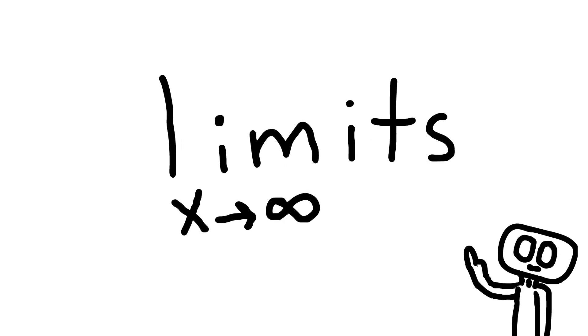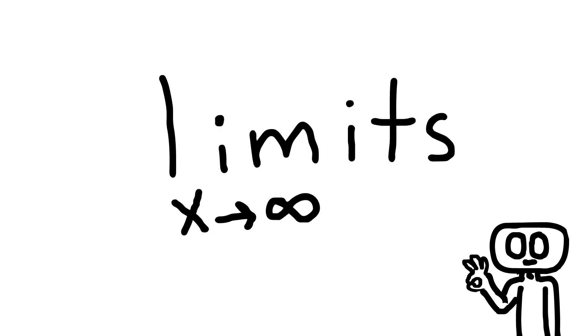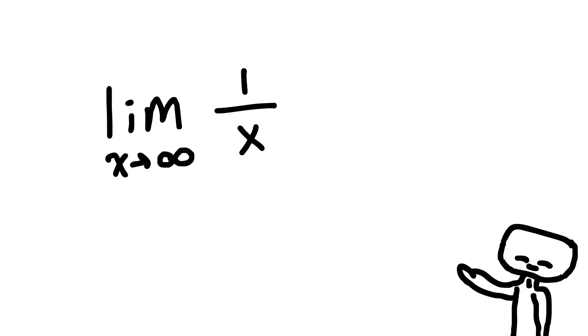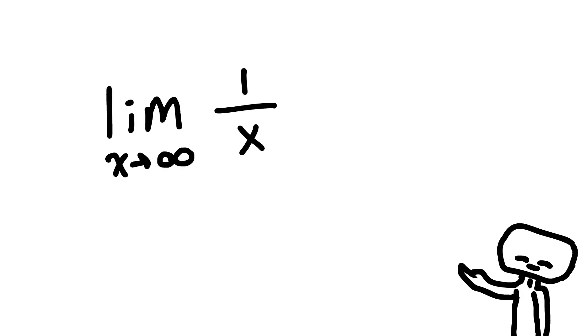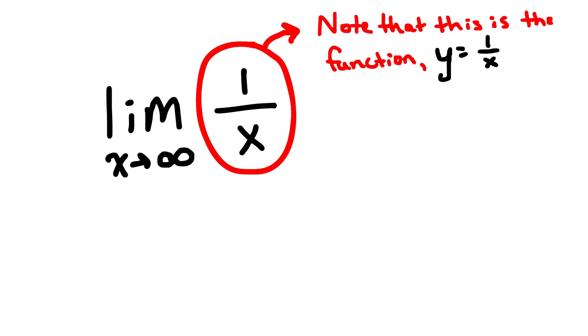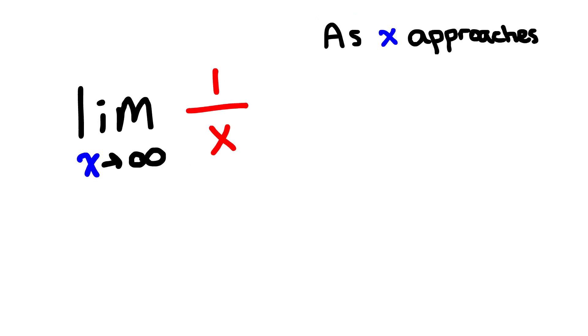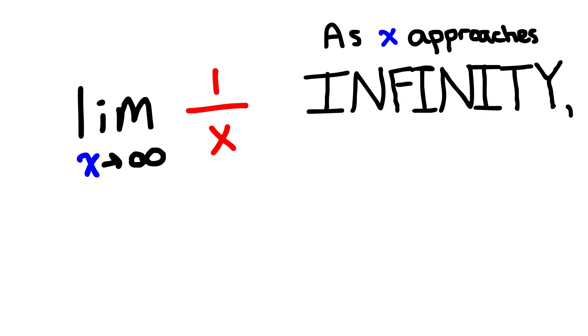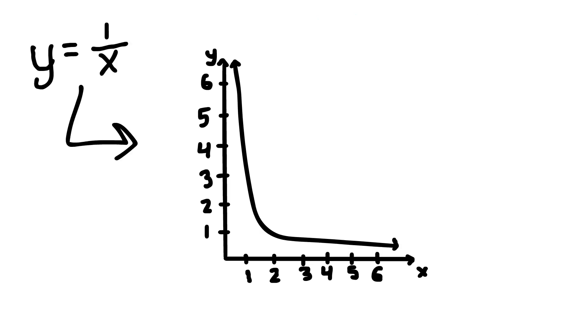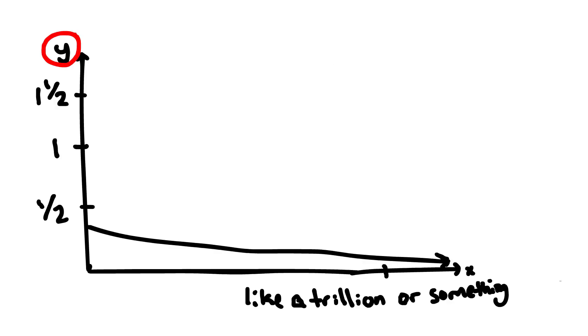Limits. They're actually pretty easy to understand, which is nice for once in math. They look like this, first of all, and this one in specific can be reworded as, as x approaches infinity, y reaches what value? So, if you look at the graph, you can clearly see that as x increases, y approaches zero.